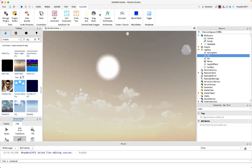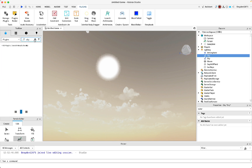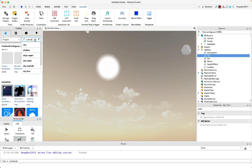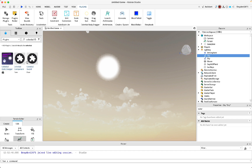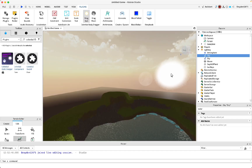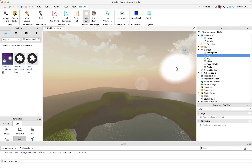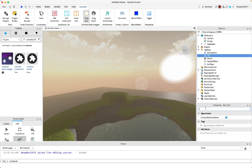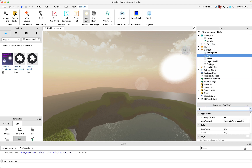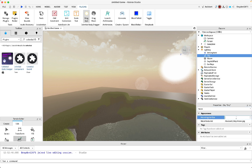You'll also need the Celestial Body Dragger plugin. Find it in the Toolbox by selecting Plugins and searching for it. With this you can drag the sun to wherever you want. I'd put it lower so it doesn't flood everything with light, but it'll still create reflections and shadows.